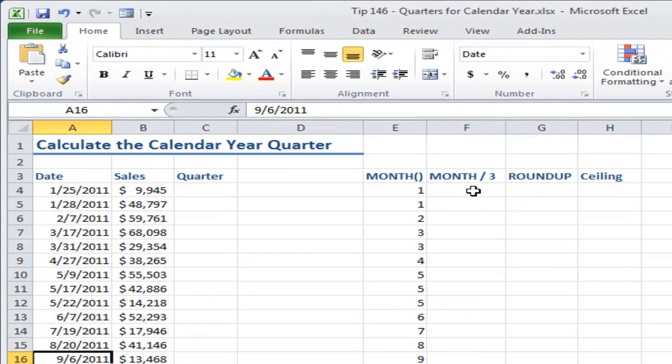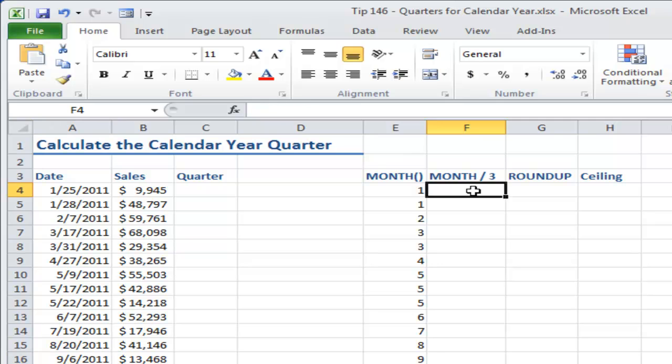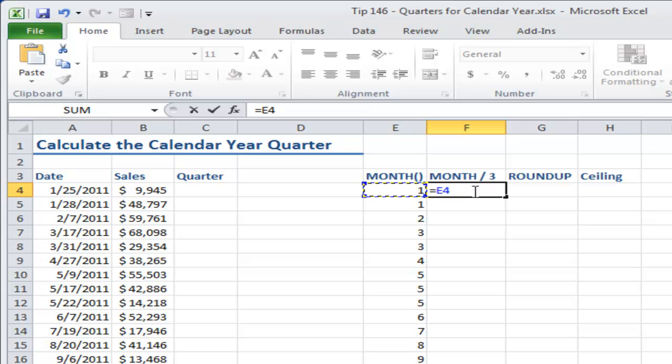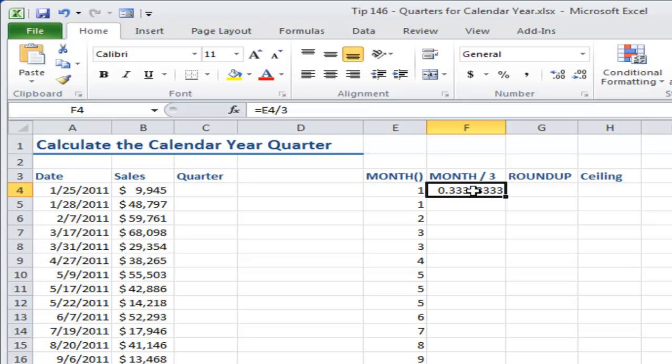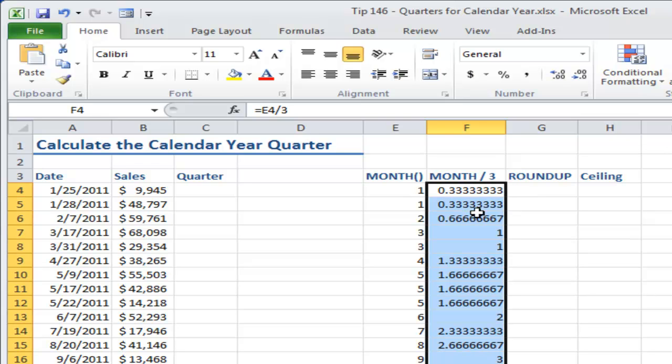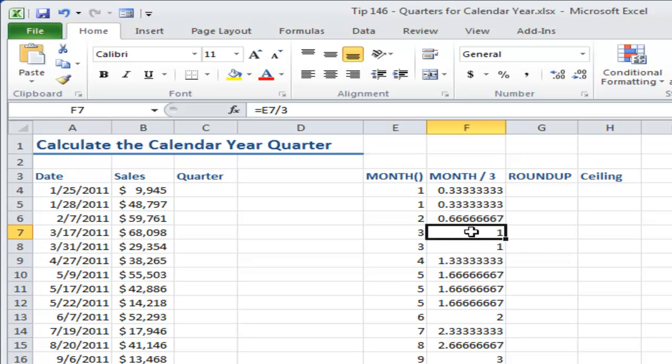All right, now the second part of this is divide by three, and the reason that we're going to divide by three is, remember that quarters are made up of a series of three. So three months in each quarter, and as you copy that down you'll see that you have thirds and two-thirds and then the complete whole number for the quarter.